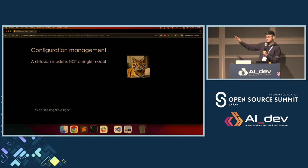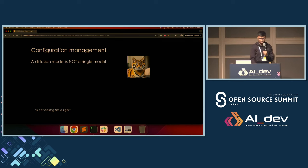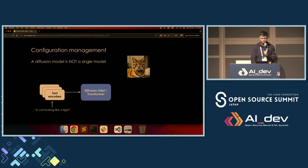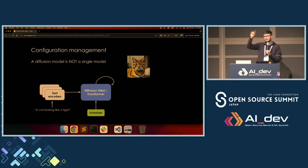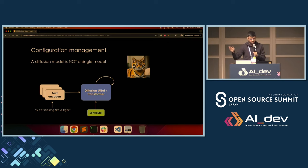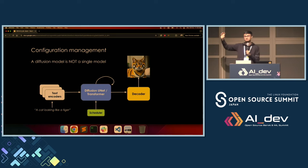Let me give you a quick rundown of how these components are interconnected. Let's say I want to generate 'a cat looking like a tiger.' Here's what I'll do: pass this prompt to a series of text encoders, get some intermediate representation out, pass that to my diffusion backbone, then run the denoising process — something we discussed a couple slides ago — maybe for 50 iterations, with the scheduler. Then pass the final representation to the decoder to get my final image out.